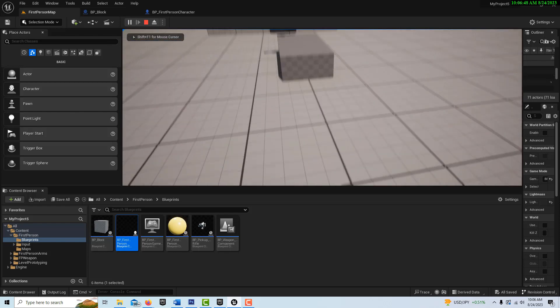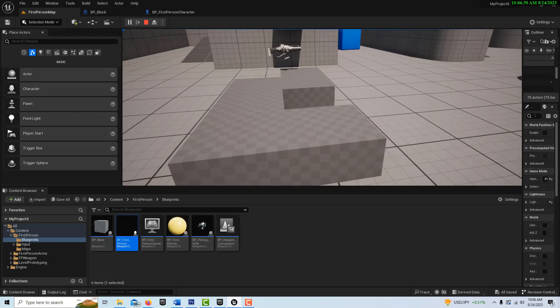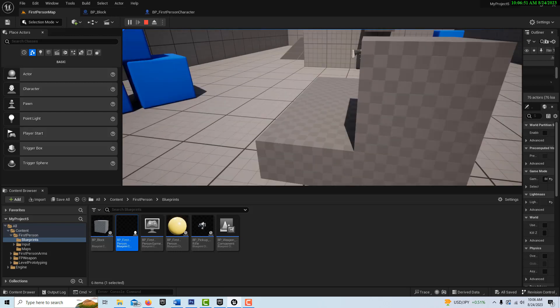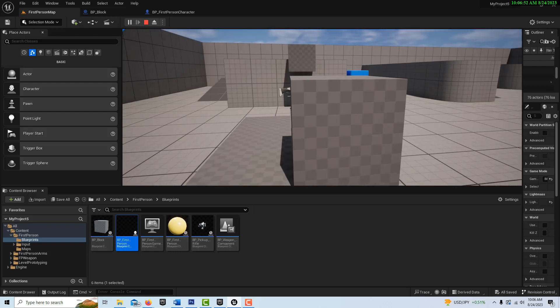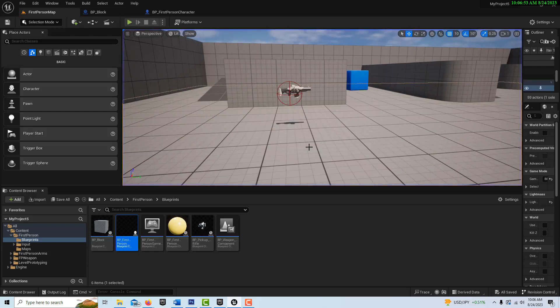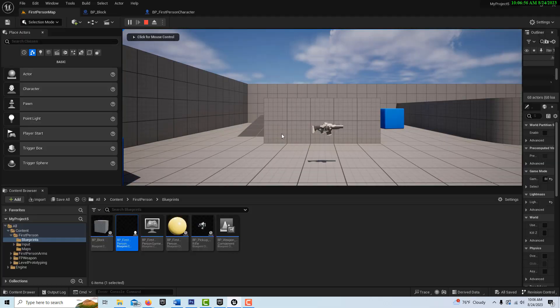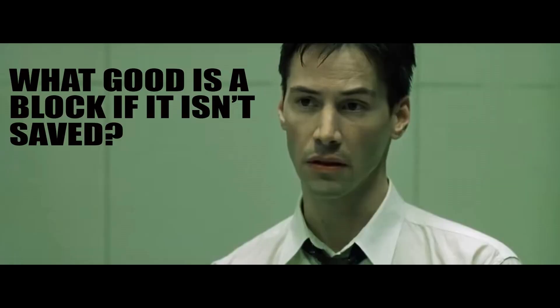So this reminds me a little of the Matrix. So I'll put these blocks down, right? And then I escape and come back in. Well, what good is a block if it isn't saved?